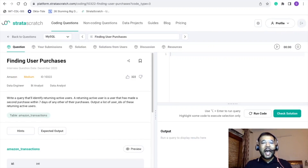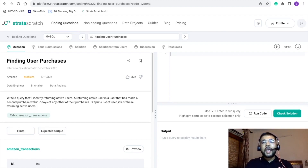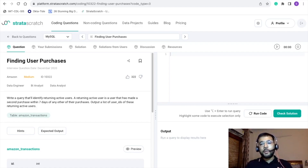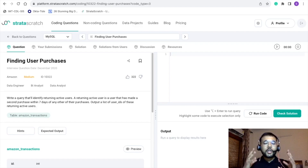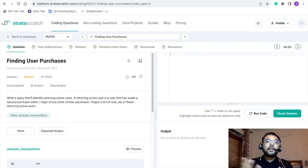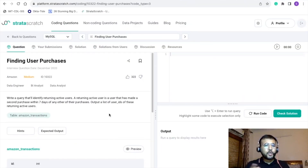Hey everyone, welcome back to my channel. I am Vipal Gupta. I hope you guys are doing good and enjoying the SQL interview question series. Today I am back with another interview problem. This is a very great problem in terms of complexity and the number of concepts that we are going to use in order to solve it. You can also refer to it to solve similar other problems.